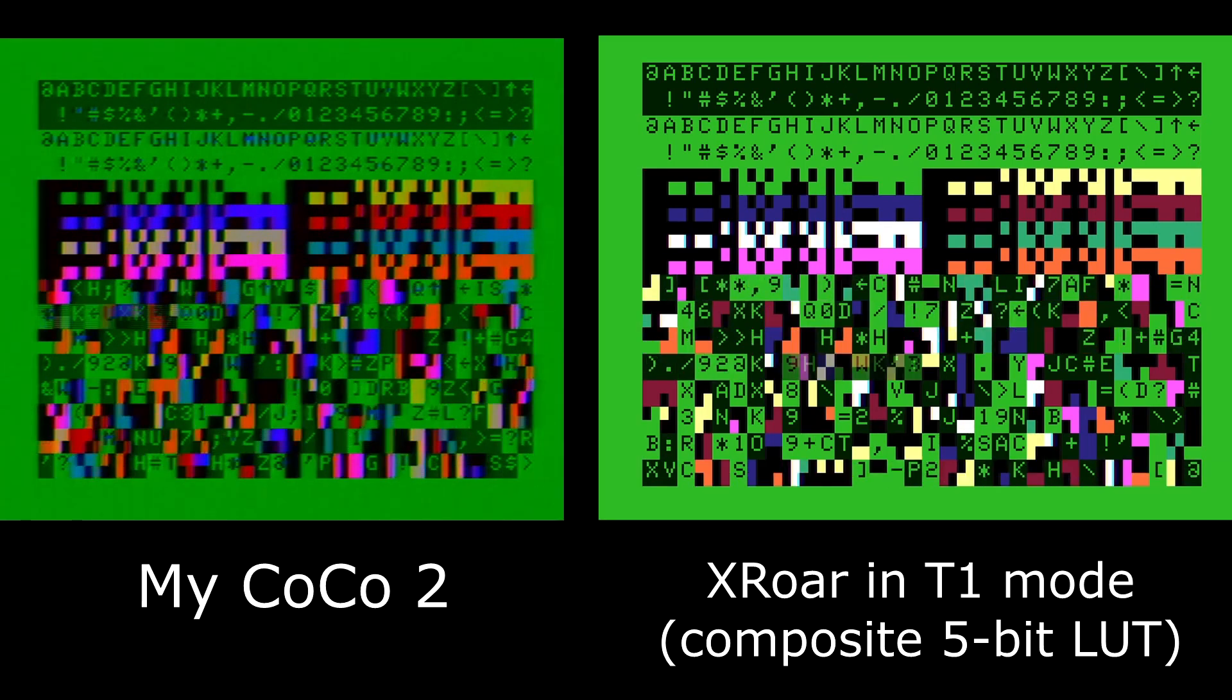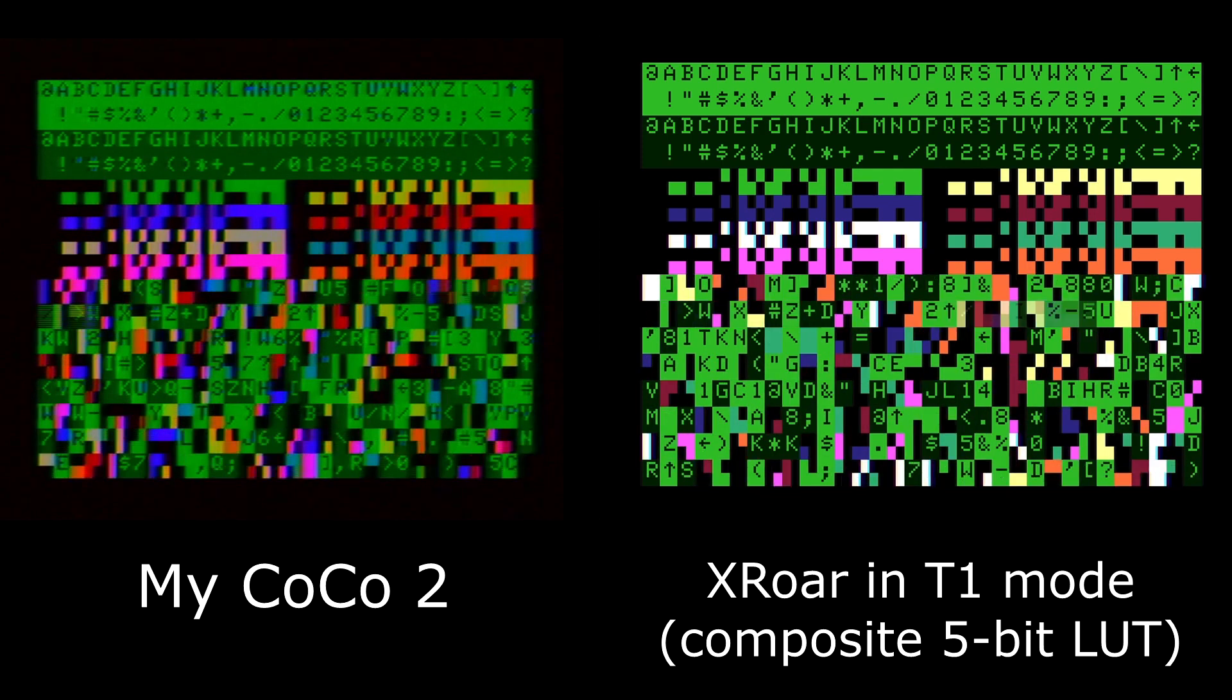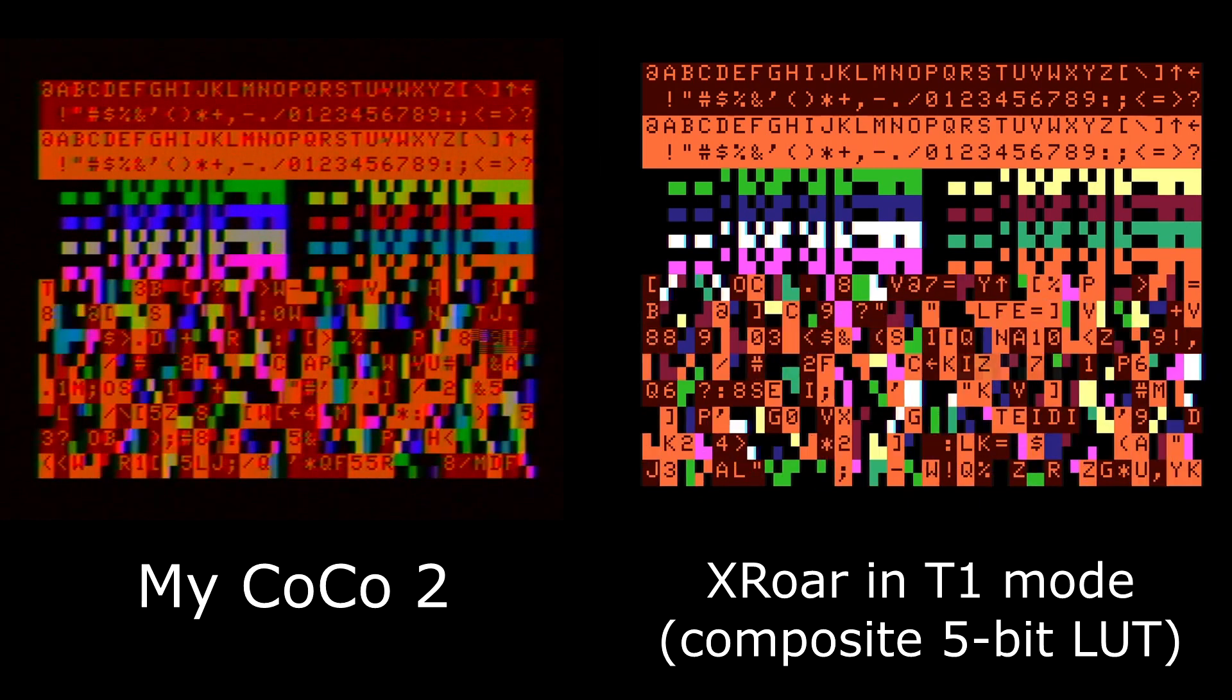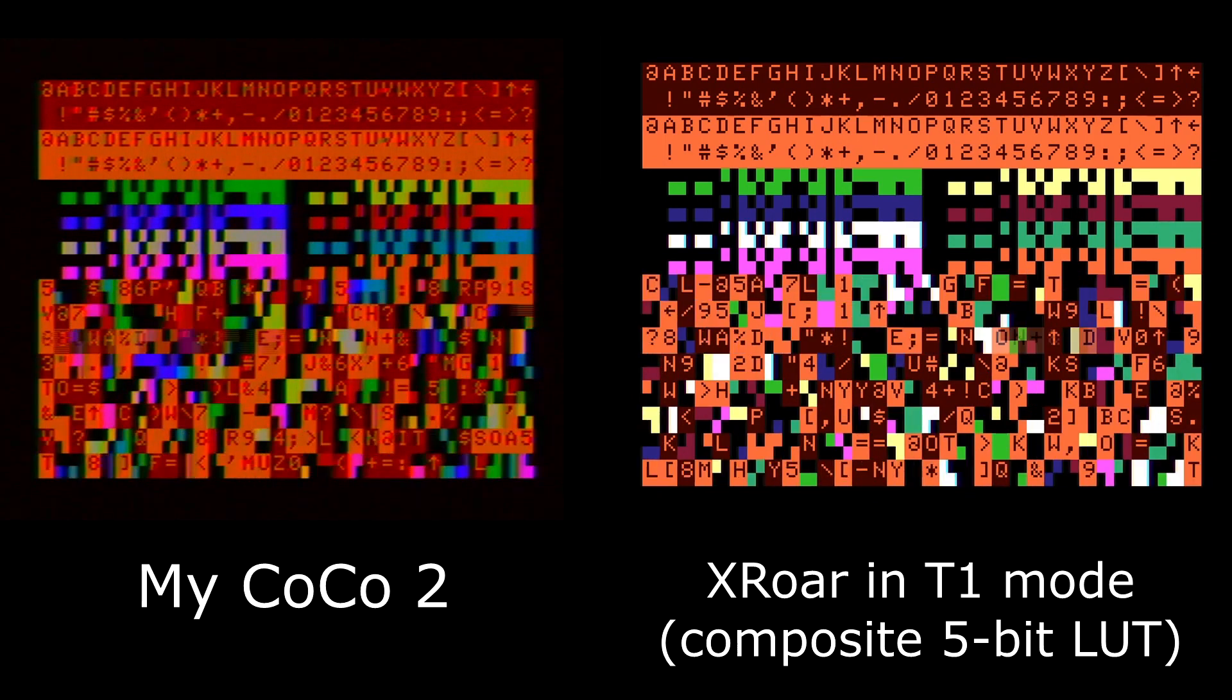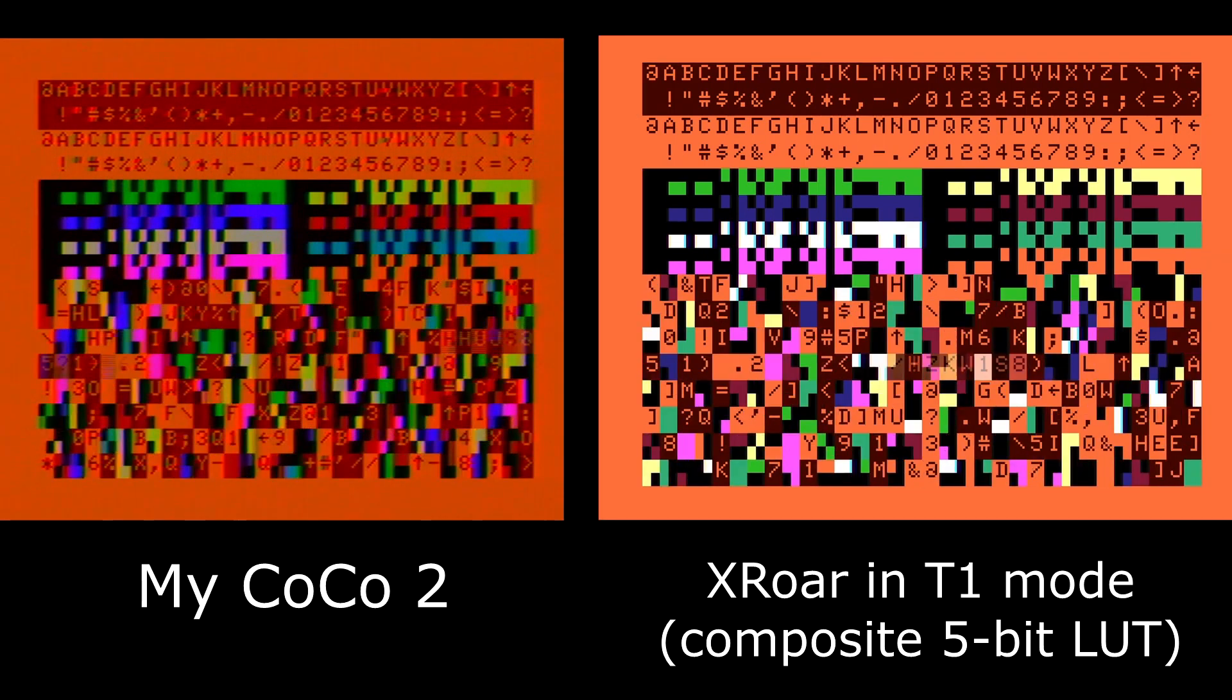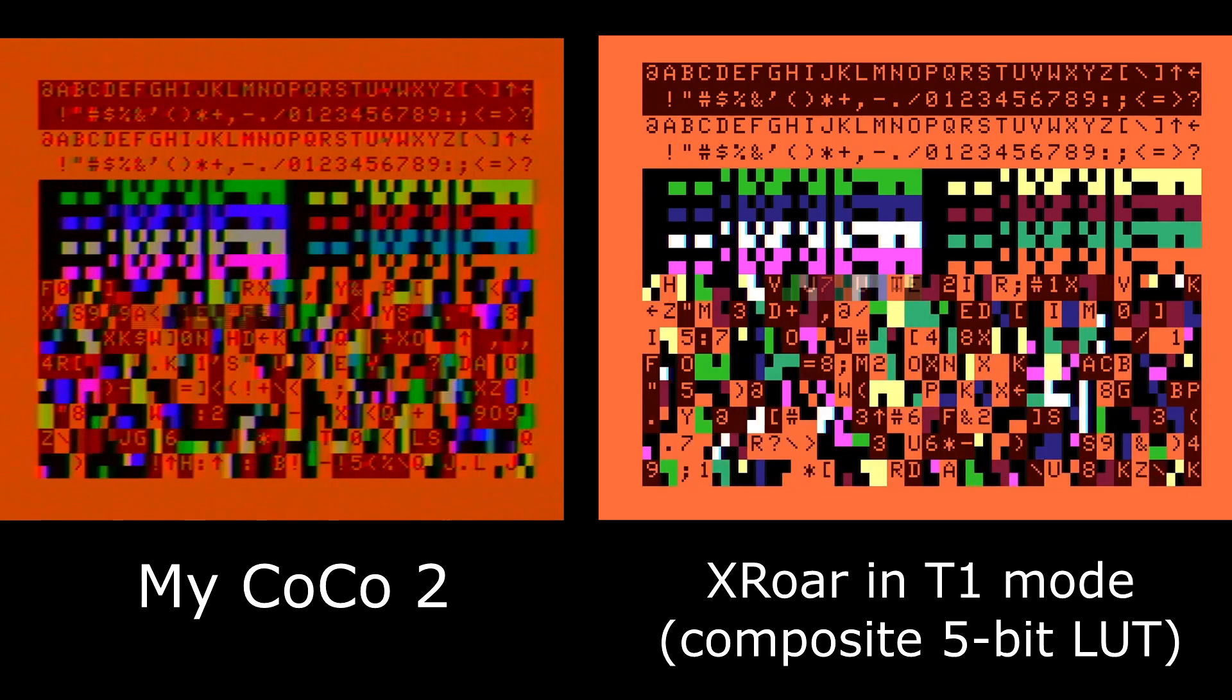But I don't know who to blame on that. Is X-Roar inaccurate? Or is my combo of my Coco and my VCR and the Elgato making all the colors go wonky? Who's correct? Who's to say? I don't know. But it's fun to look at, isn't it?